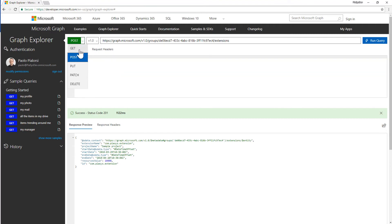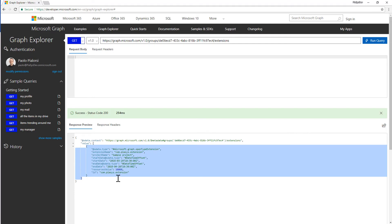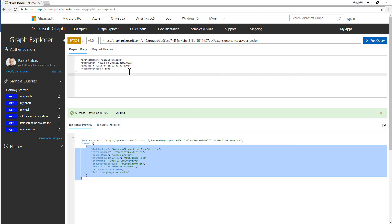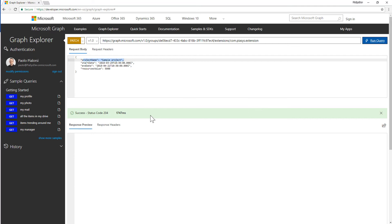If I make another GET request for the Extensions of this group, you will be able to see that in the value property we now have inside the array one instance of an object which is the extension I just defined. We can not only add a new extension but also update the content of an extension. So if we make a PATCH request targeting this specific extension by name, I can provide in the body an updated project name, a start date, an end date, and an updated resource value or whatever else I like to update. I run the query and I will update my target extension.